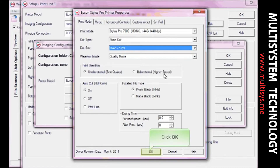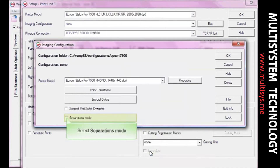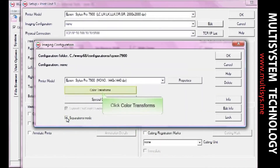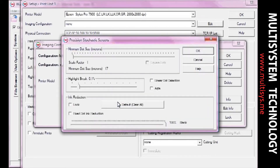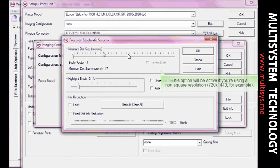Click OK. On the Imaging Configuration window, select Separations mode, then click the Color Transforms button. From the drop-down menu, select the halftone method you want to use. If you select Precision Stochastic Screens, you can adjust the minimum dot size, select square dots, and more.